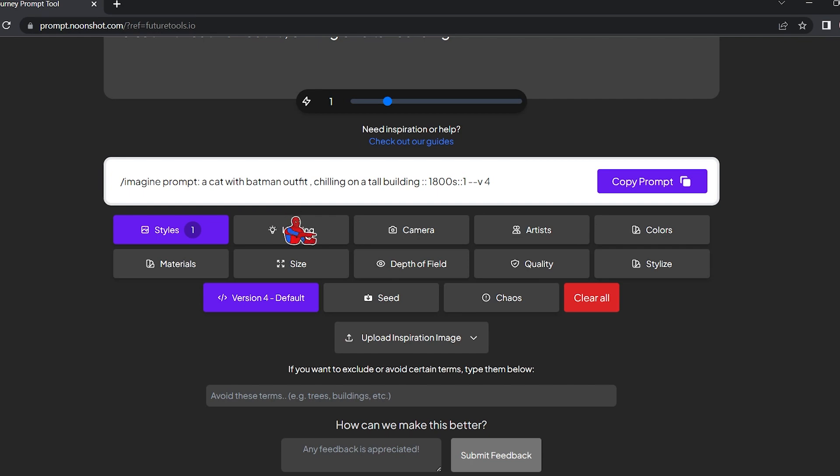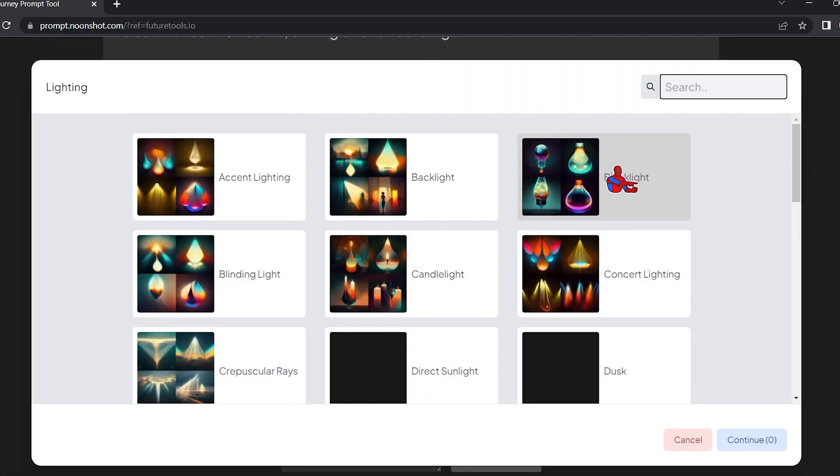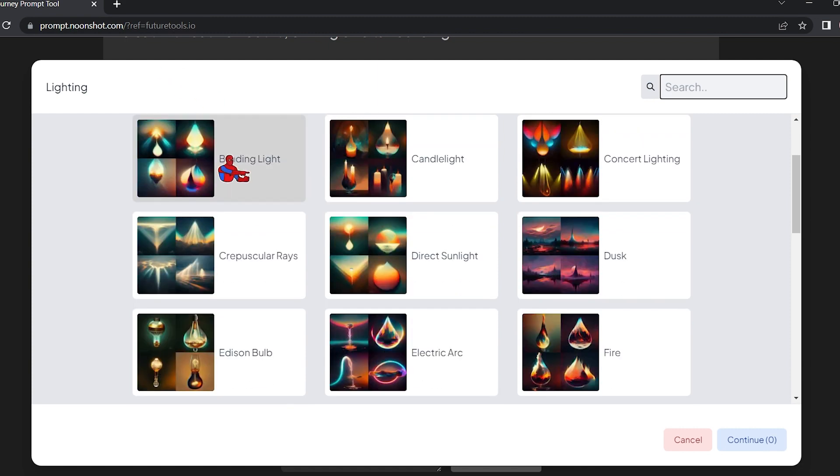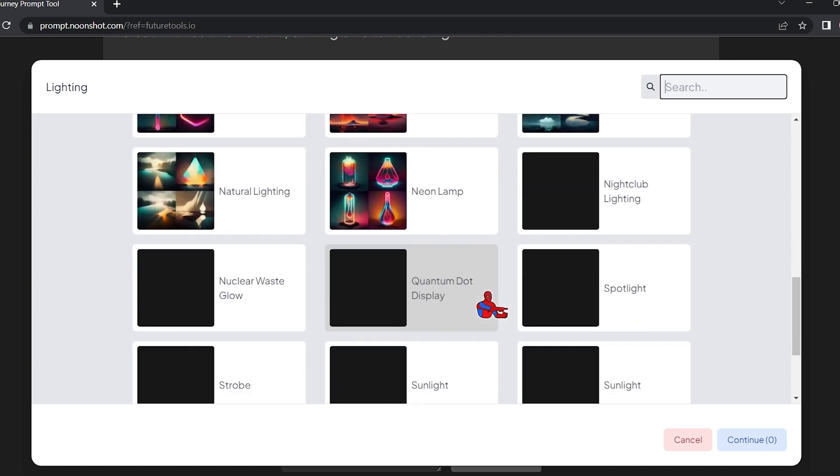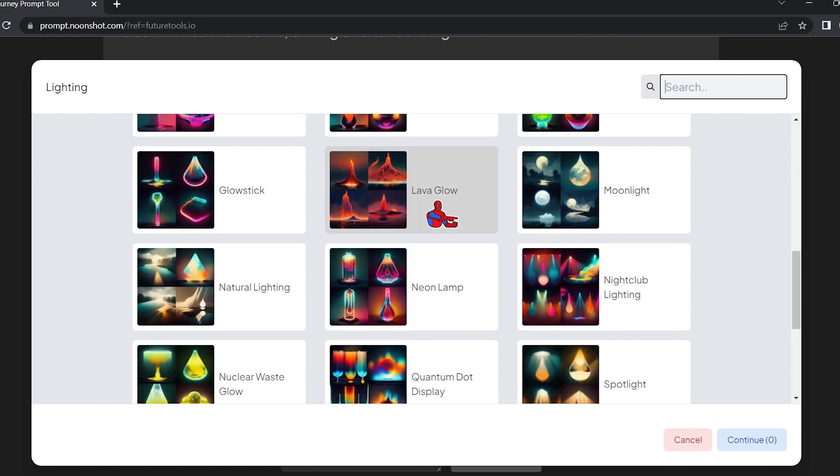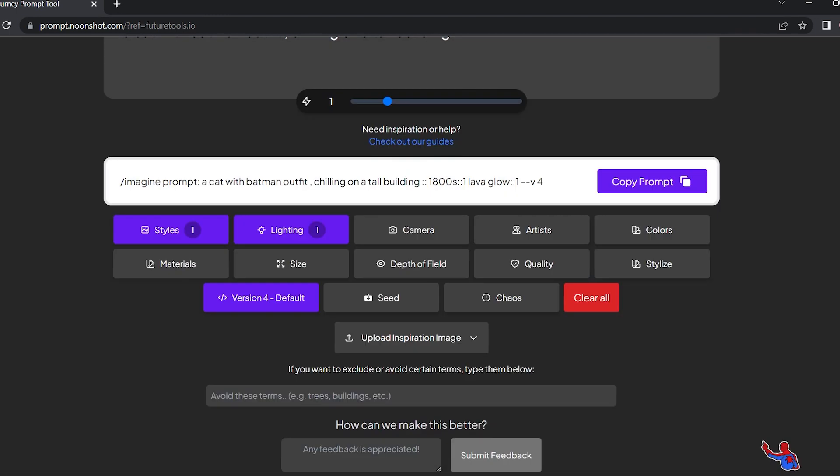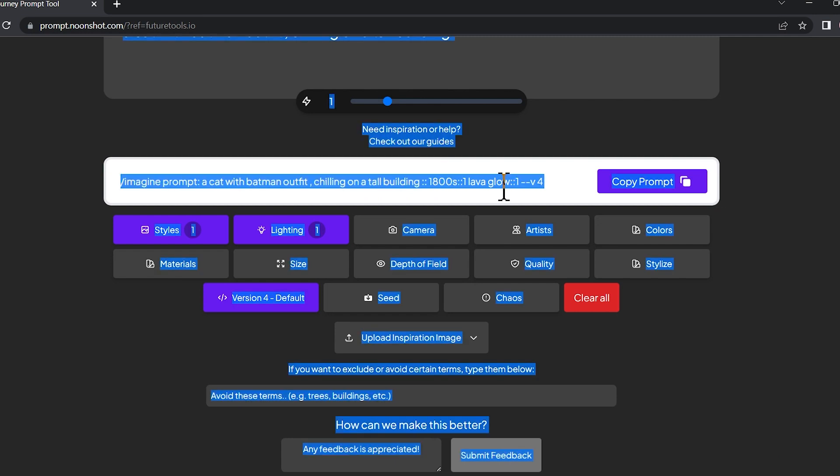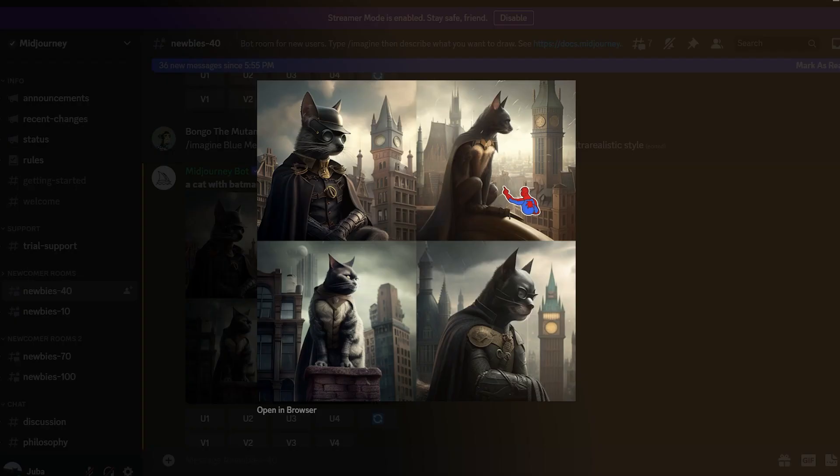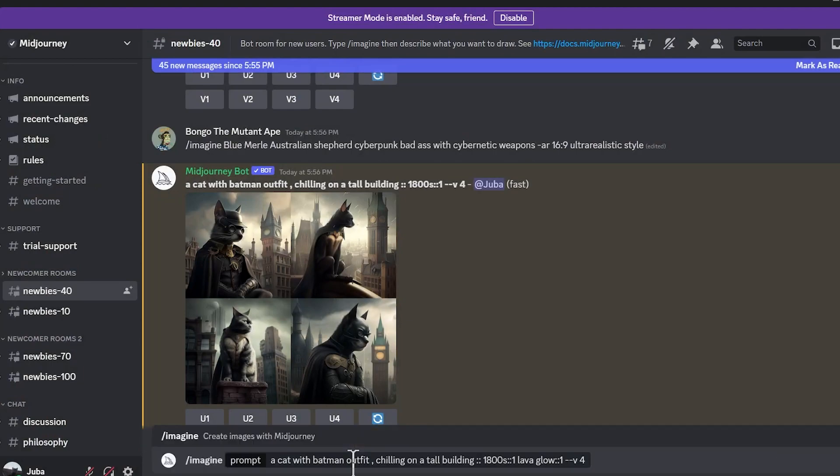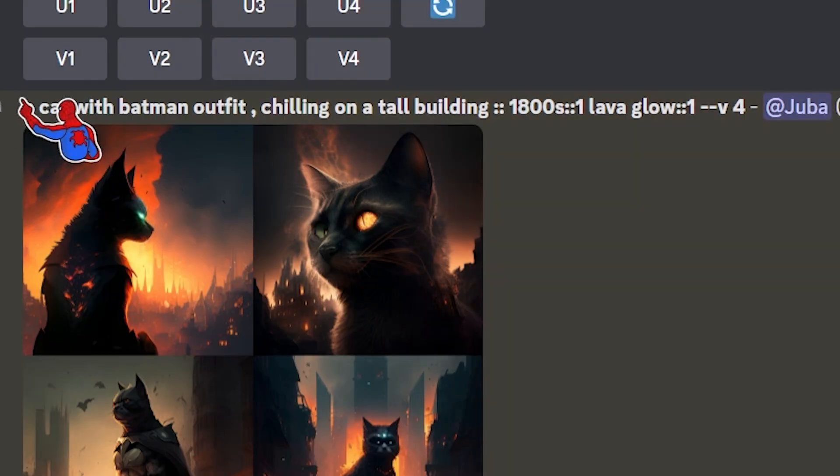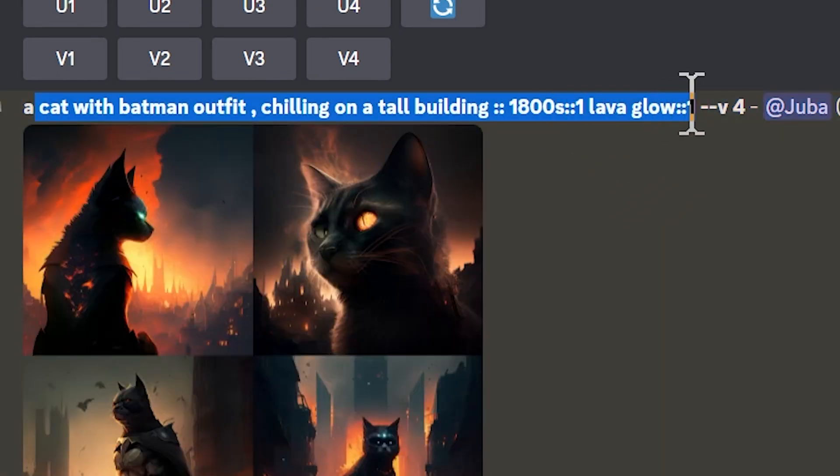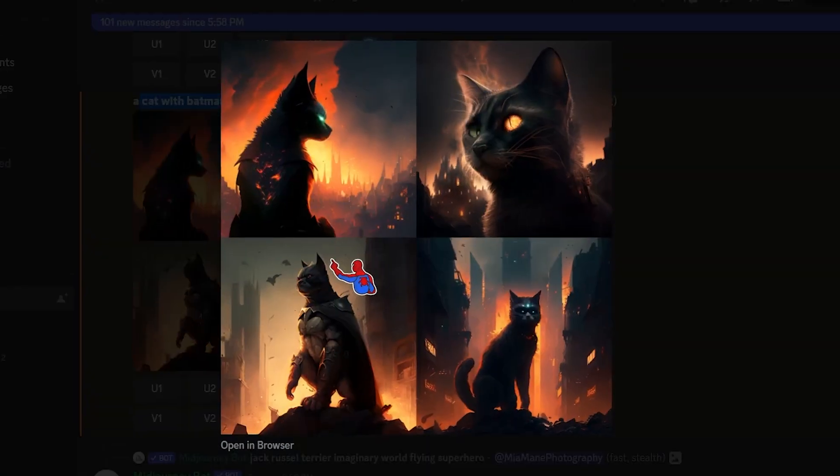Now for example, you can change the lighting of the images. You can control the backlight, the accent lighting, the blinding light. But there are so many options you can choose from. For example, let's add a lava glow to my images. Hit continue. As you can see, it added the keyword lava glow to my prompt. Copy this prompt, go back to Discord. And remember, this is my old image. Now we're gonna add lava glow effect to it. As you can see, a cat with a Batman outfit chilling on a tall building, 1800s, lava glow. As you can see, it added the lava glow to our images. Look at that, it is a completely different collection.